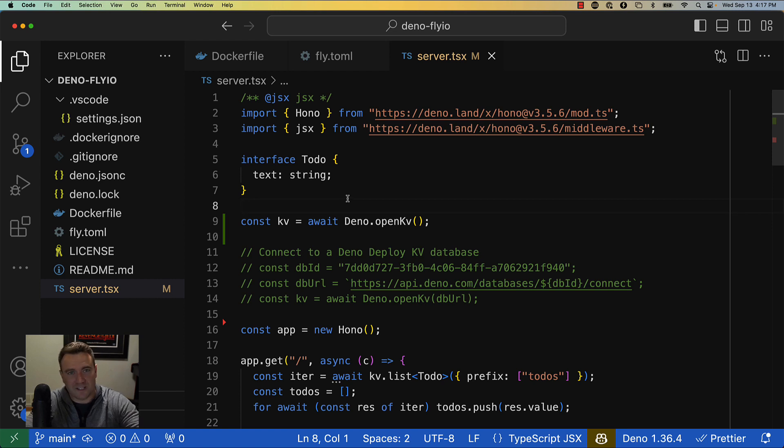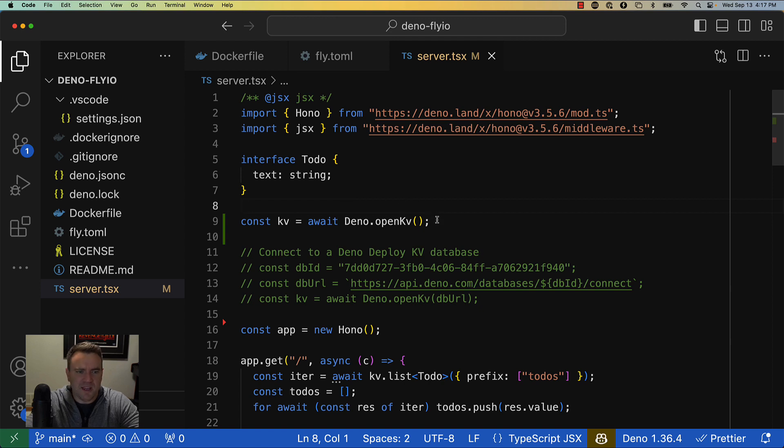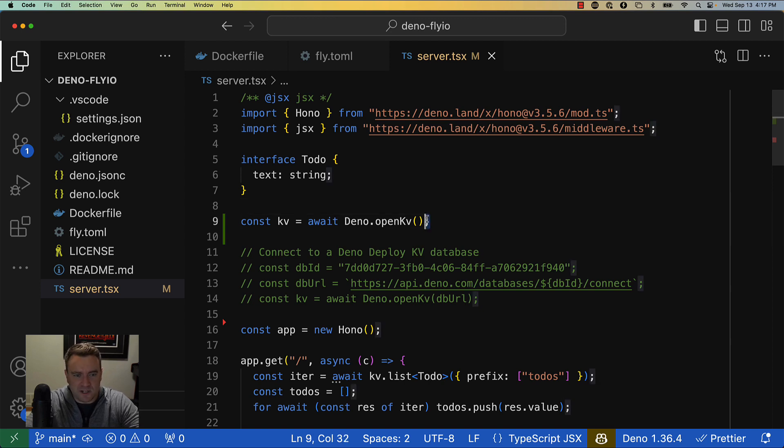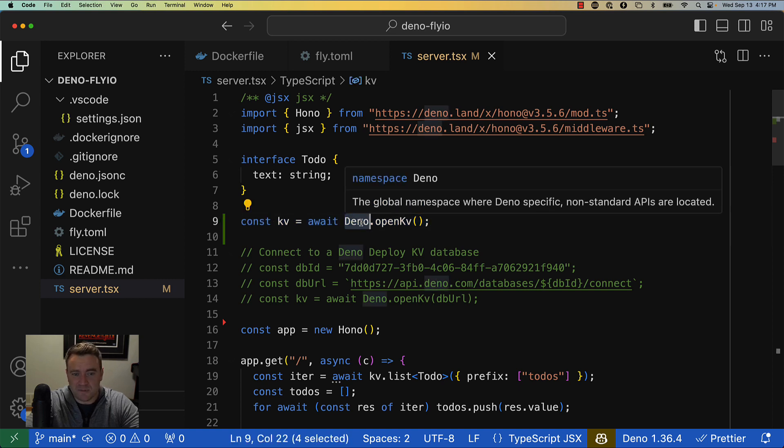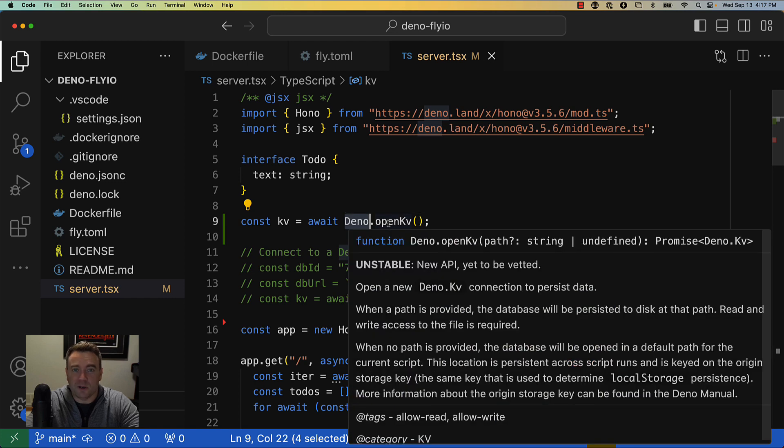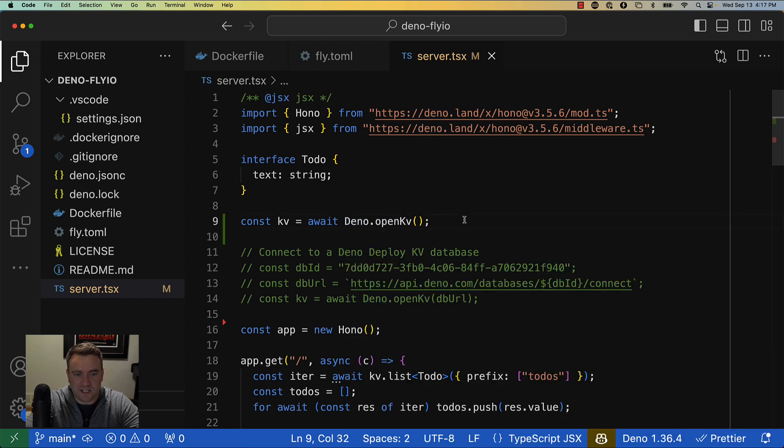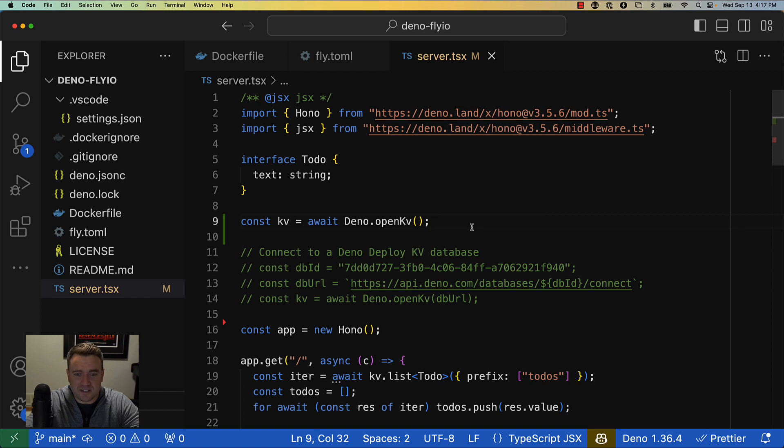If you've used Deno KV before, you might recognize this line of code here where we just use this API that's built into the Deno namespace to open up a reference to a key-value database. What you can do starting in 1.36 is instead of just opening up a reference to whatever the local database is or maybe passing in a path to a file where the database lives, you can actually use a URL.